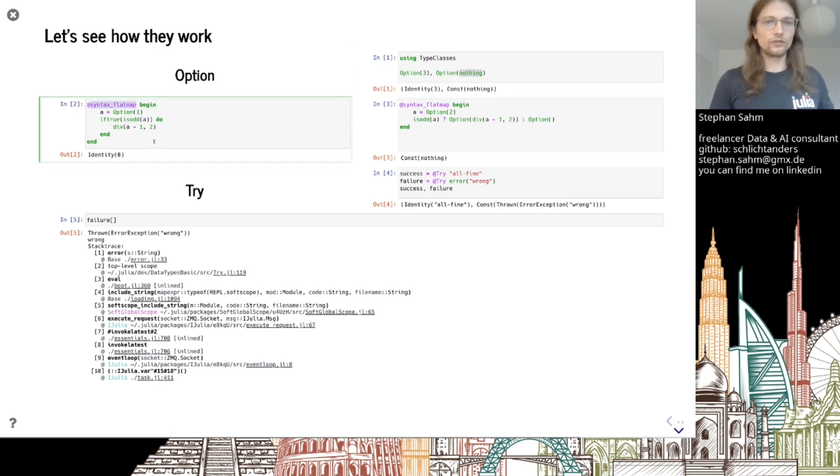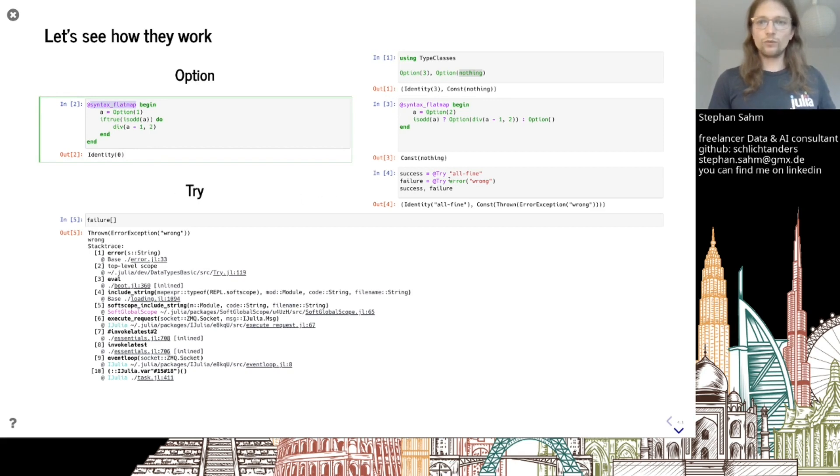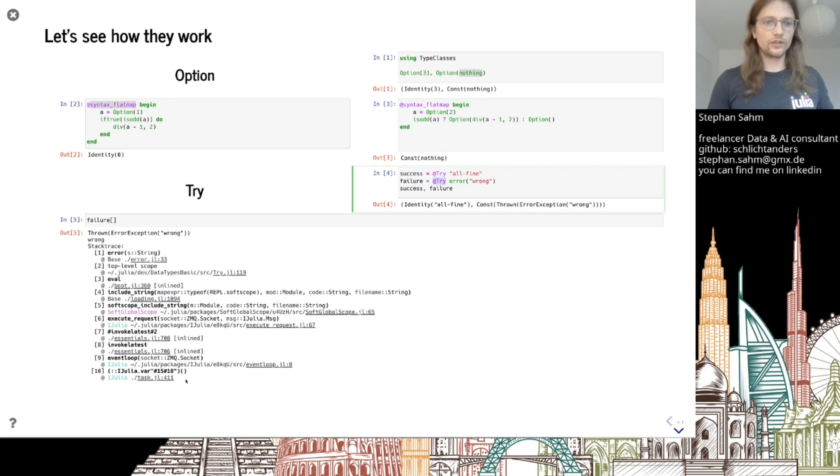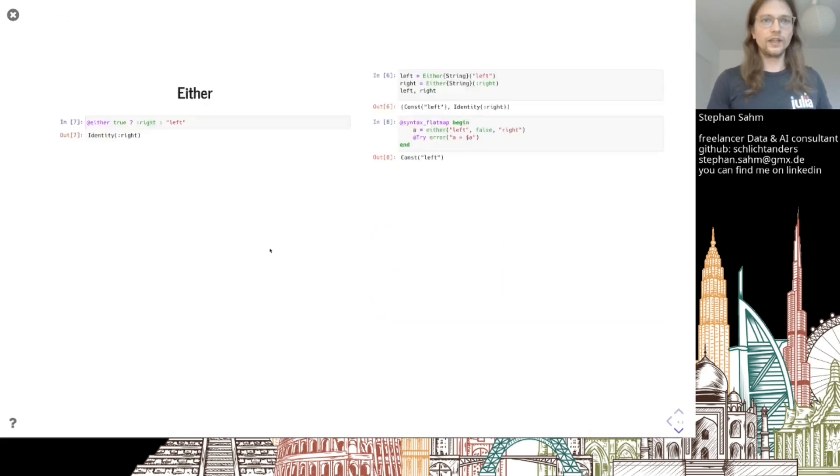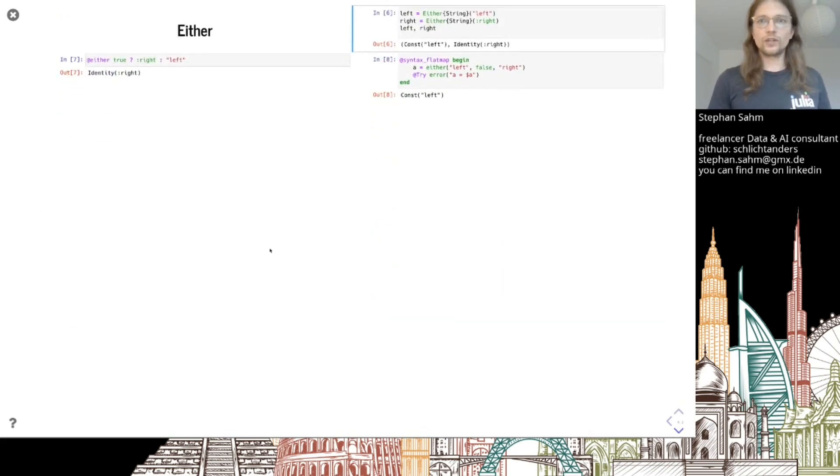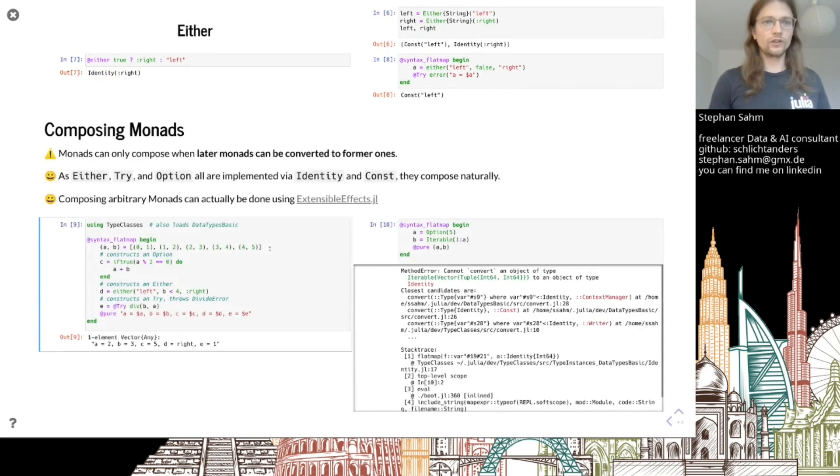where you can use something like do-syntax from Haskell. We have Try with a nice macro which will catch your errors and also show your stack traces nicely. With Either, you can return whatever thing you want if it stops.